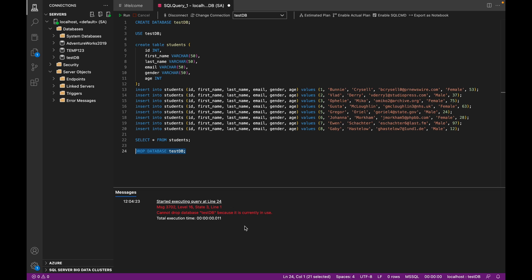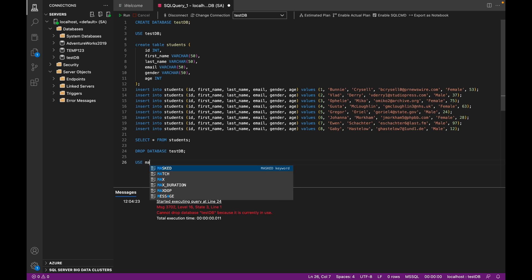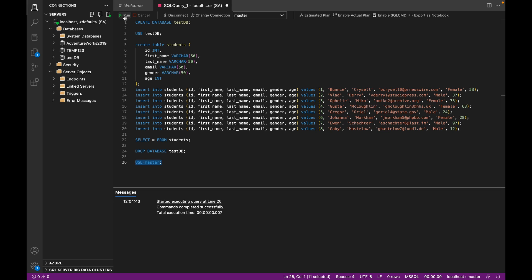So depending on which version of SQL Server you're running, you might get this issue. And how you can work around it is to go back to your master database, so you're no longer using test_db. Everybody has a master database, so you can use that command without fear.